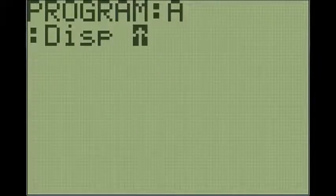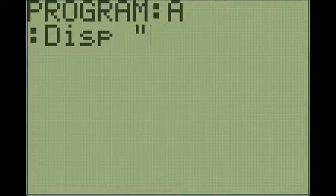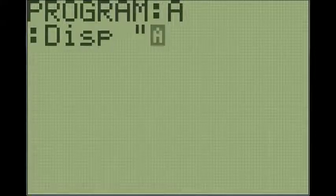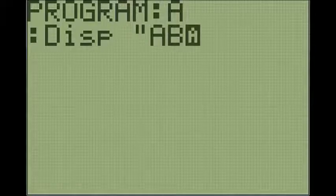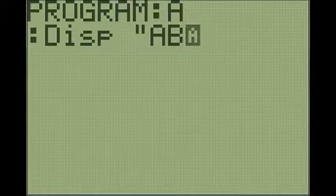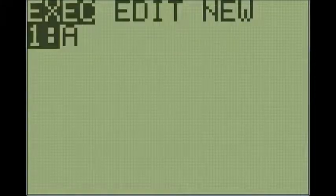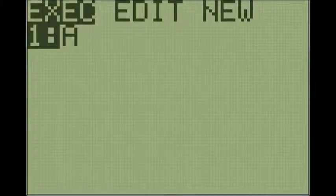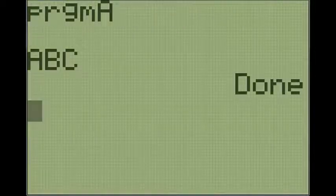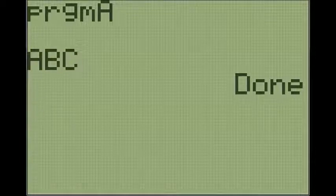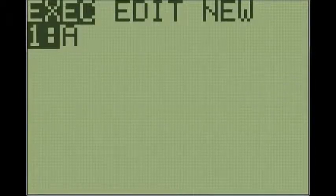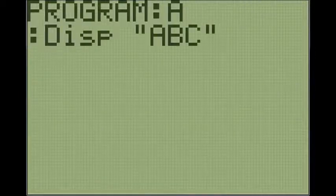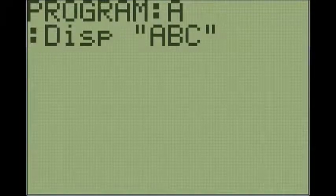Now if you put quotation marks around any words after display, they will be displayed on the screen. So if we did ABC and then we hit second mode, which would be second quit, and then hit program and execute A, it's going to just display on the screen ABC. Okay, so that's the basics of the display command.